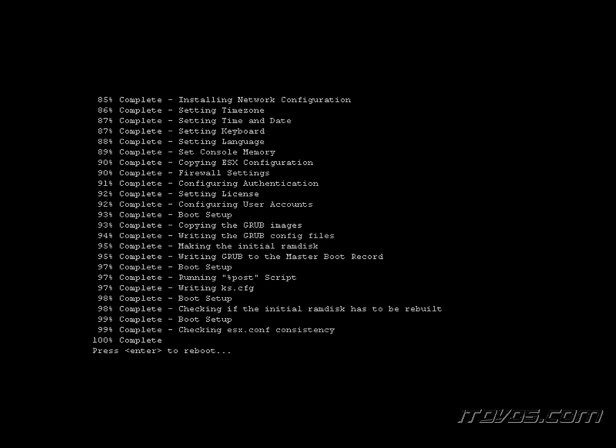The installation is complete. We'll just press Enter to reboot, and we'll want to make sure we eject the DVD. It's completely built, so it was completely hands-off.